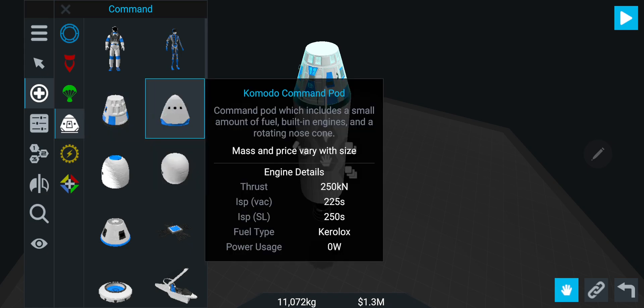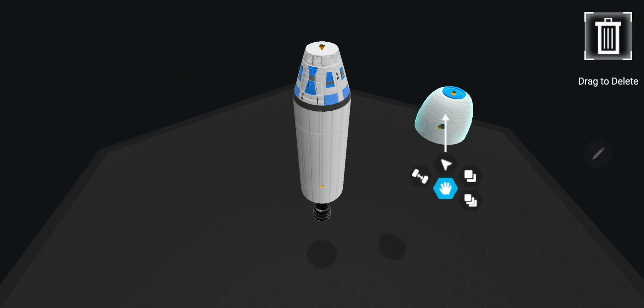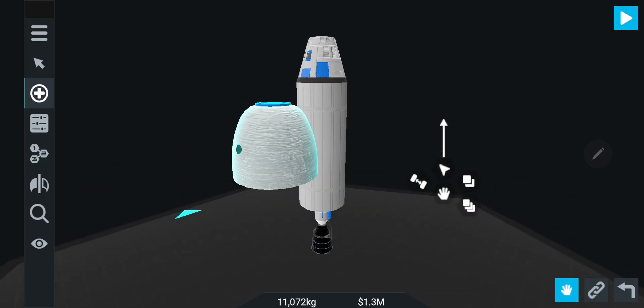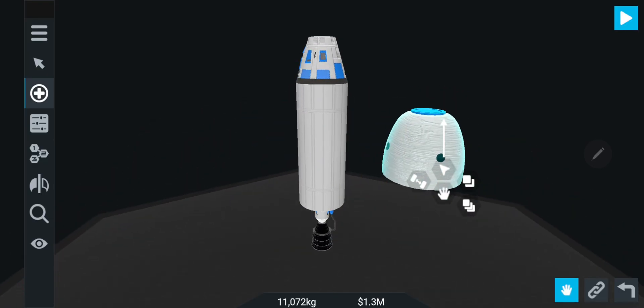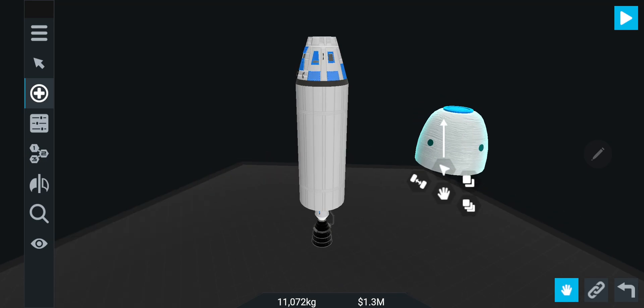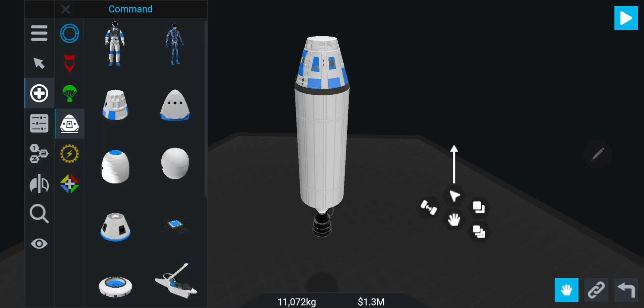Now look at this: controls the craft, one capsule command chip. Now this one is really strange. I'm not sure what this is designed from. Blue Origin, that's what it's designed from I'm gonna guess.